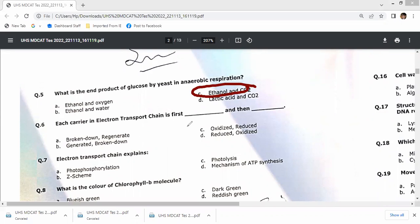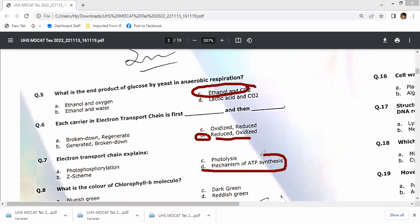Each carrier in the electron transport chain is first reduced by receiving electrons and then oxidized by donating electrons to the next carrier. This electron transport chain operates in photosynthesis and in mitochondria during respiration, explaining the mechanism of ATP synthesis via chemiosmosis.